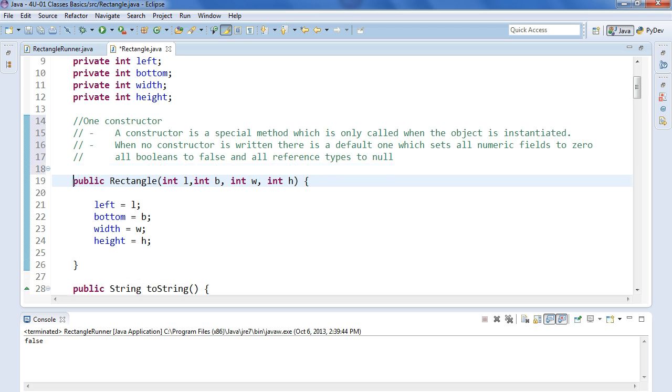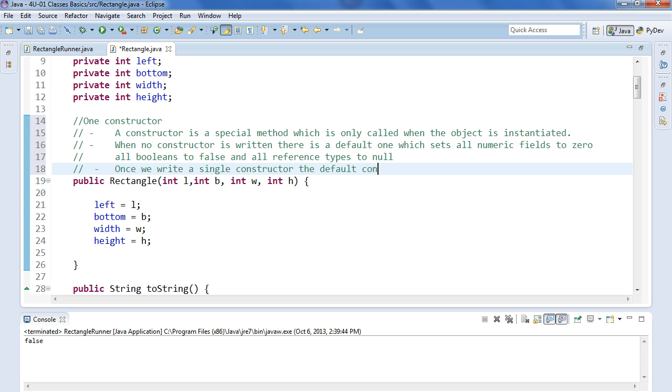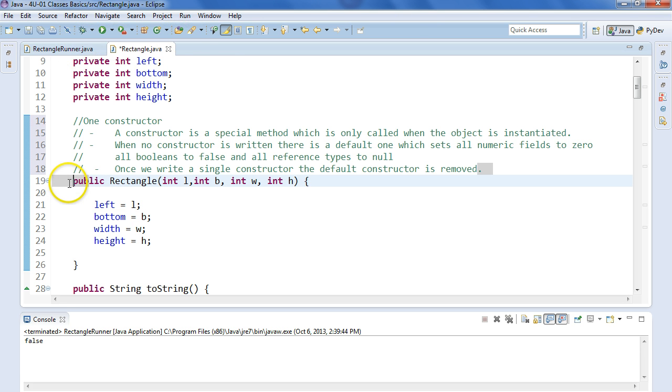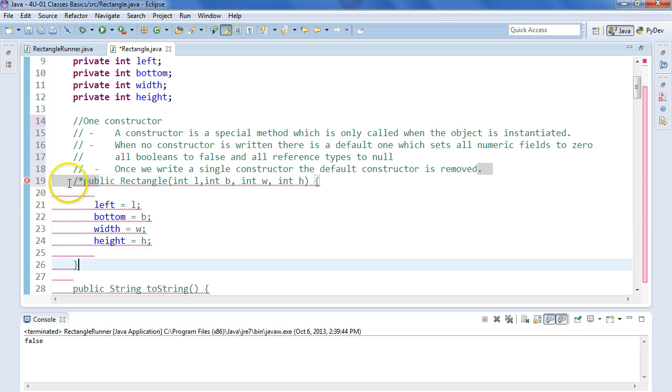A couple of other things about constructors is that once we write a single constructor, the default constructor is removed. So what I see here is that I obviously have one constructor here. So if I come, let's just for a second, let's just comment this one constructor. This is going to cause some problems in my client class.